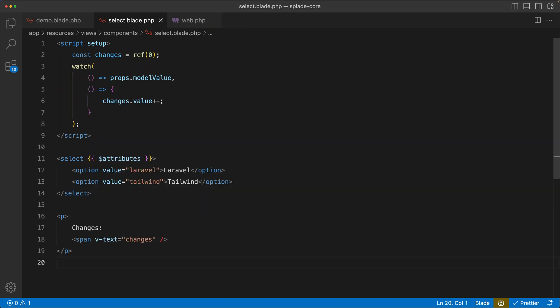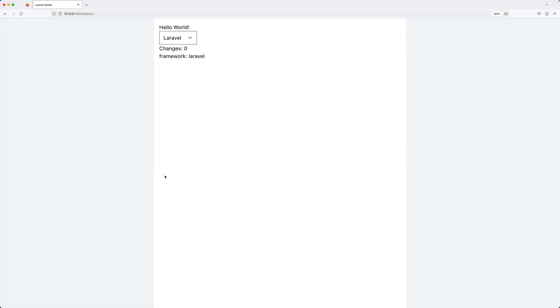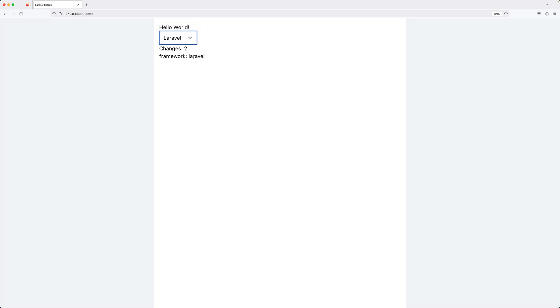Below the select element, I want to echo it out, so changes. Let's do it with a span and v-text again, equals changes. Close the paragraph tag, hit save, and let's go to the browser. Now we start at zero, and if we change to Tailwind, you can see that it works. And if we change it back, we have two. Now the changes counter is a nice demo, but you probably won't use this in a real life application.